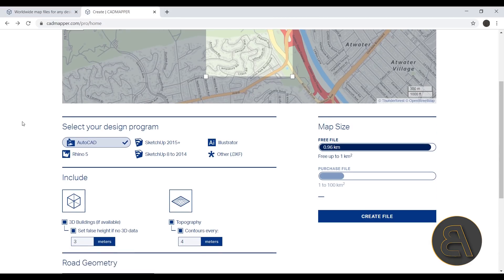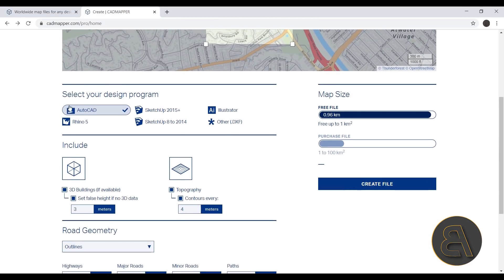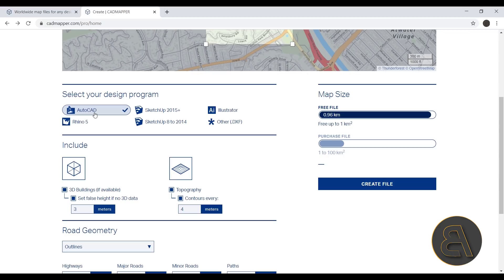Moving on, here we have the option to select our design program. Currently the AutoCAD is checked, but if you use any of these other software feel free to use those. In this case, because we're going to be using AutoCAD in order to import this into Revit, that's why I'm going to check that.